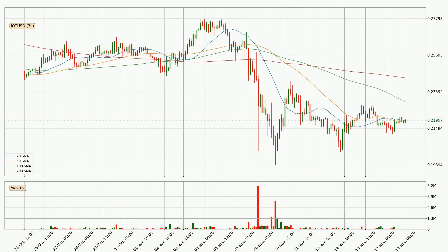Moving to the three-hourly simple moving averages, the price is currently between the 50 and the 100 SMA. If the price bounces off the 50 SMA, which is at 21.8 cents, it could be seen as a support, and the 100 SMA at 23.0 cents could be perceived as resistance to the upside. If there were to be a break either way, it means that there could be a continuous move in that direction.